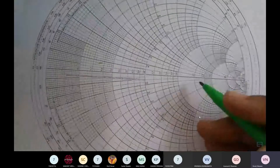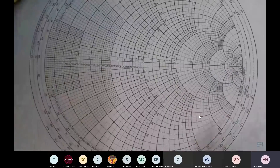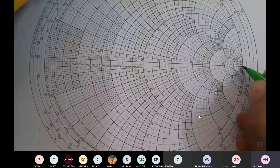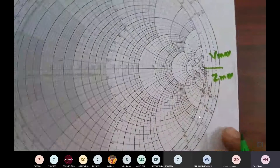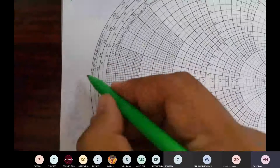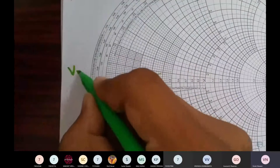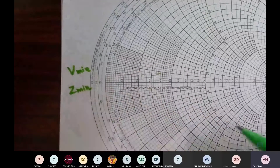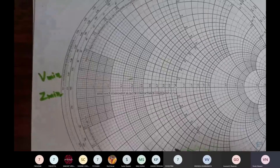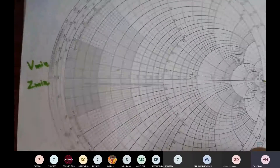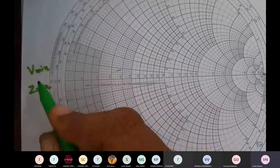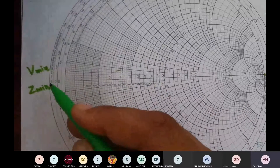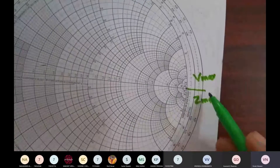Now there are other things to keep in mind. At one position on this Smith chart we have the value of V_max and Z_max, and on the other side we have the value of V_min and Z_min. When we solve microwave circuits we have a standing wave pattern, resulting in V_max and V_min. V_max is on one side of the Smith chart and V_min is on the other side.